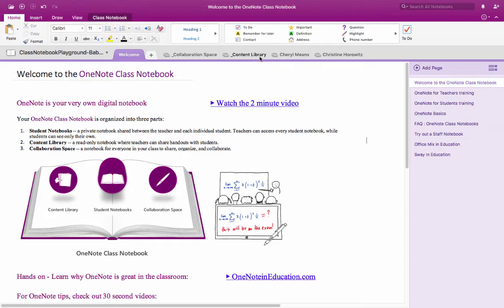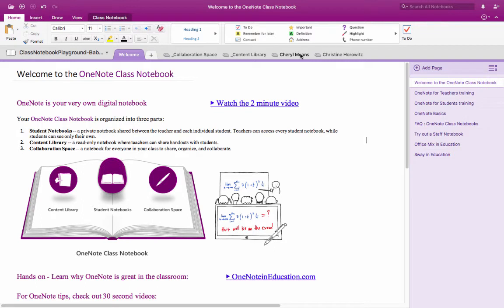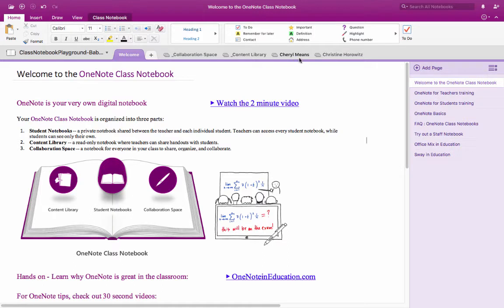And then the student notebooks which are represented here by two staff members actually. The individual student can see their notebook and the teacher can see the notebook but the students can't see each other's. So Cheryl Means will just see hers, Christine Horowitz will just see hers, but because I'm the teacher I can see everybody's which makes it really easy for me to do notebook checks if I wanted to do that or check assignment progress.